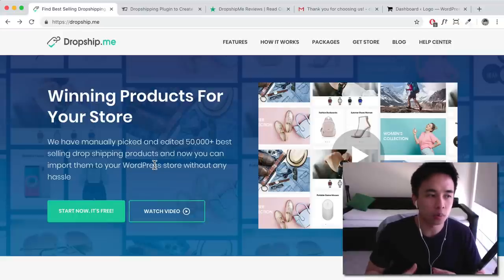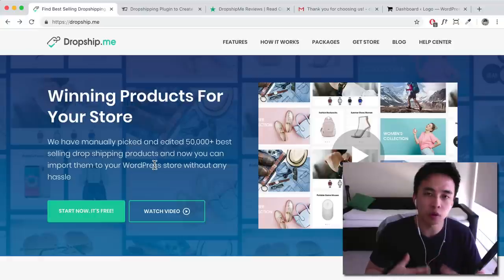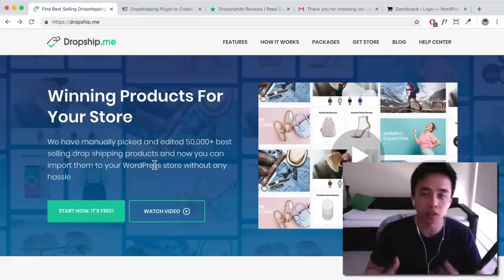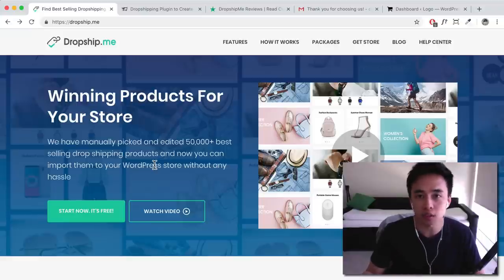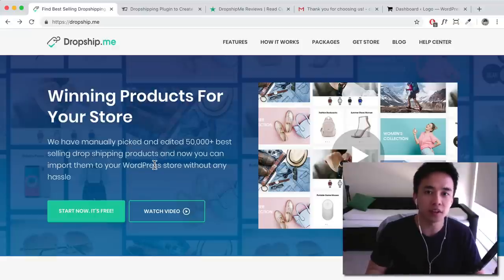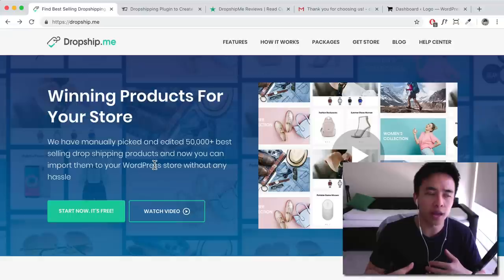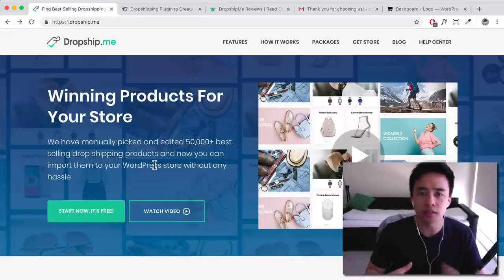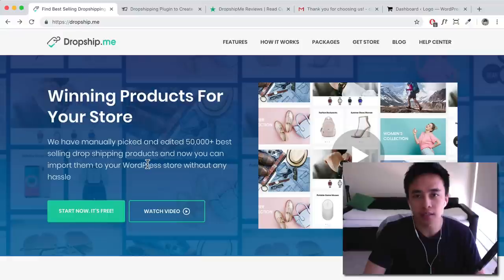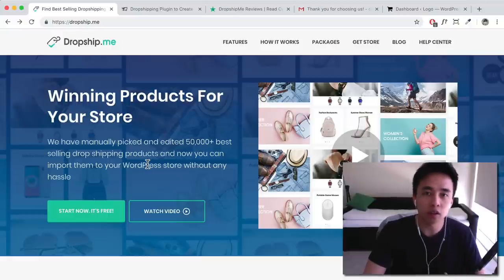For people who are not really sure whether or not they want to pay $89 for the Ali Dropship plugin — which is the complete solution — you can use this plugin to import the products. Otherwise you'd have to import manually by screenshotting images and adding in the variations yourself. This saves you a lot of time so you can get started for free and see how it goes first.